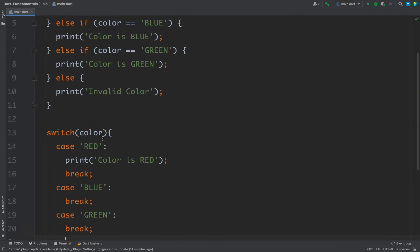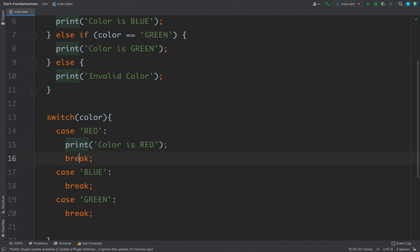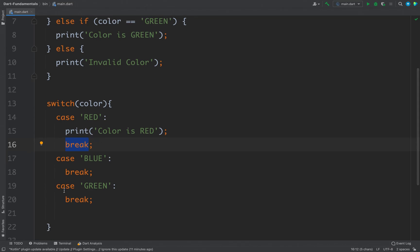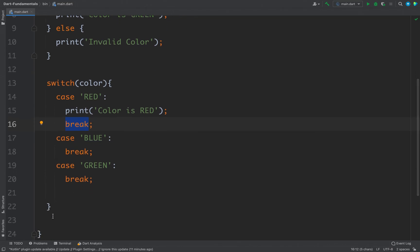The switch will match the color value from top to bottom. Whatever case matches first, it will execute that case. With the break keyword, it will break out of the switch and come outside the switch control, and then the rest of the code will be executed.